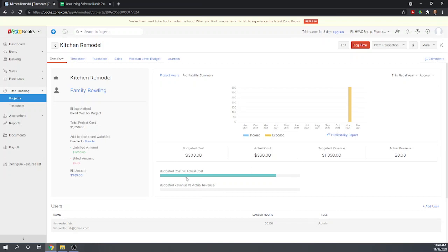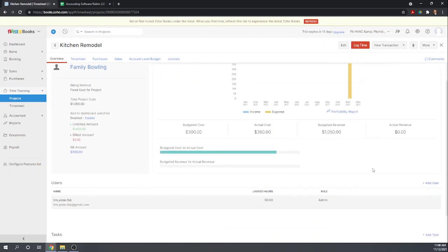Okay, so our budgeted cost is $300. Our actual cost is $360. So why was our budgeted cost only $300? Didn't I put $400?